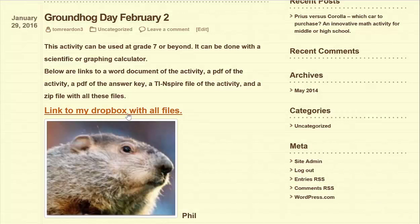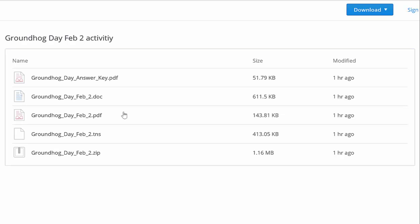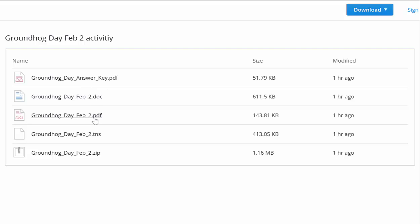At the beginning of the blog, there's a link to my Dropbox with all the files. If you click on that link, it takes you right to my Dropbox, and you can see these are the files that are there: the key as a PDF, the problem in both doc and PDF formats — in the doc you can change it if you like.